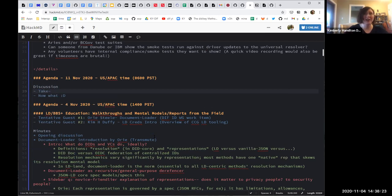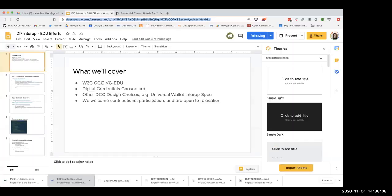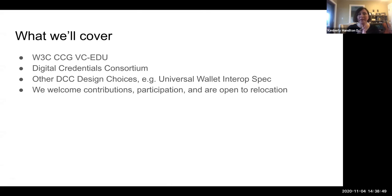I'm going to share my screen — I can't go deep on any one thing. I put the link in the chat. Okay, so we're going to cover three areas. One is what we're doing in the Verifiable Credentials for Education Task Force. The Digital Credentials Consortium, which is a consortium of universities — MIT is one where I work.